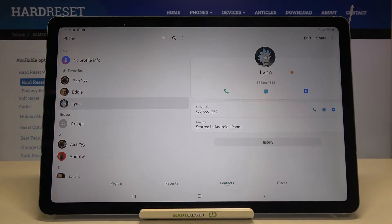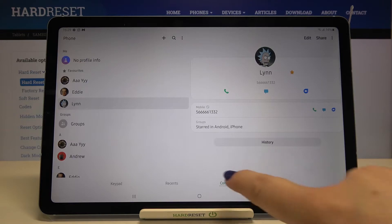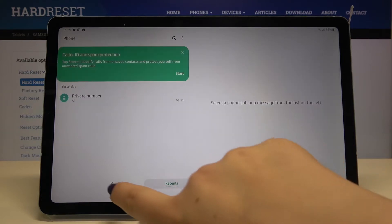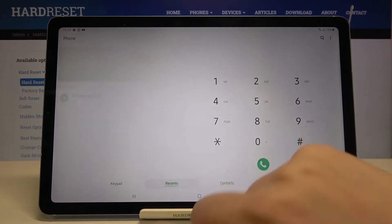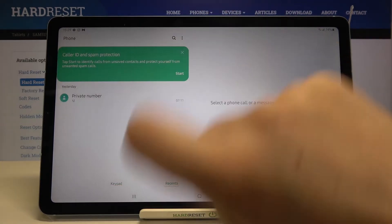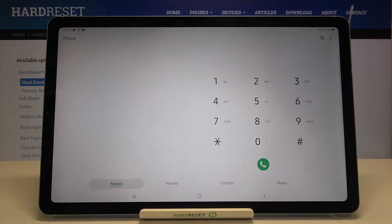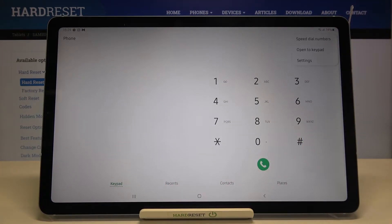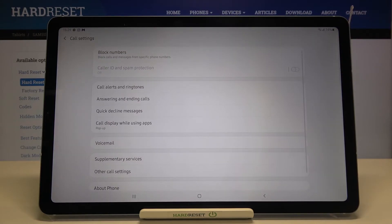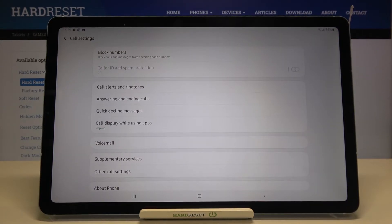So now it doesn't really matter if you will be on your contacts, recents or keypad. All you have to do is simply tap on the three dots icon which are right here. Now let's tap on the settings and on the very first position we've got block numbers so let's enter.